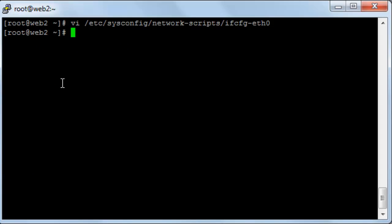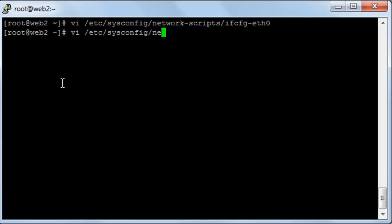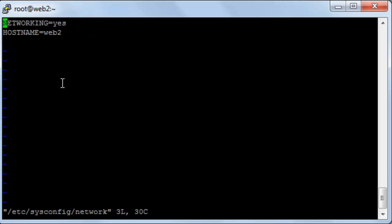Okay, now the next step will be editing the network file configuration which will be /etc/sysconfig/network. And in here the hostname.